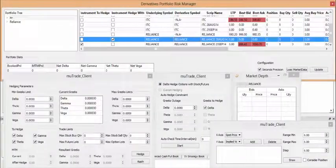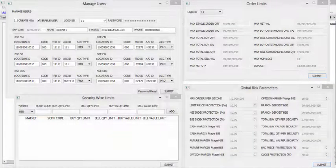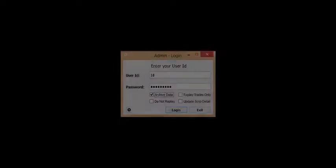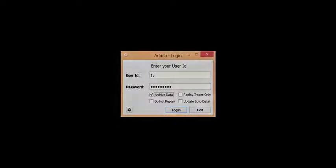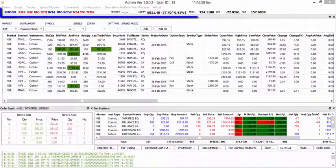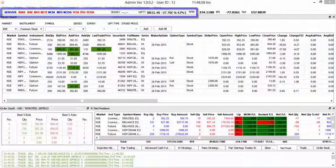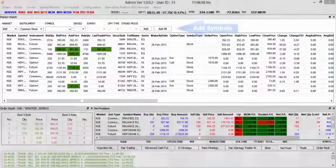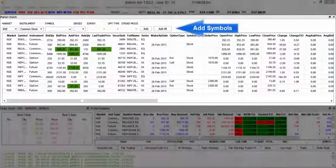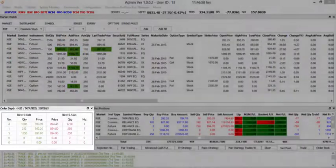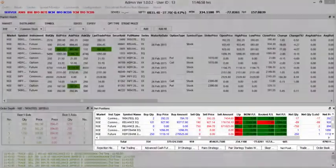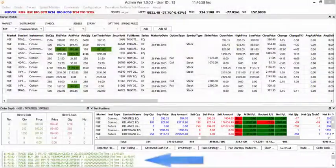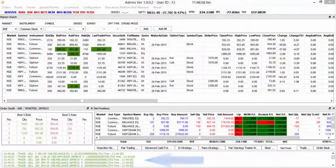We will broadly discuss the Derivative Portfolio Risk Manager and Risk Management System. Login to your account. On the homepage you will find different exchange segments, profit and loss particulars, Market Watch, Order Depth, various books, and Message Log Window.